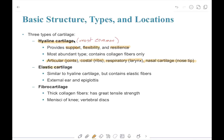The next type of cartilage is elastic cartilage. The unique thing about this type is that it has the ability to expand and recoil. It contains elastic fibers in its matrix. The two main places we find it are the external ear and the epiglottis.